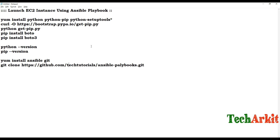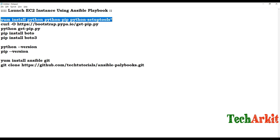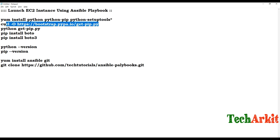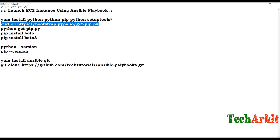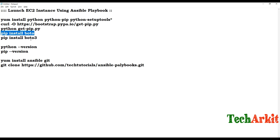Before that, you need to do some setup. You have to install Python — the Python packages are required. If pip is not installed, you have to download the get-pip.py file and execute it using Python, then install Boto and Boto3. Boto and Boto3 are the AWS authentication credential libraries.